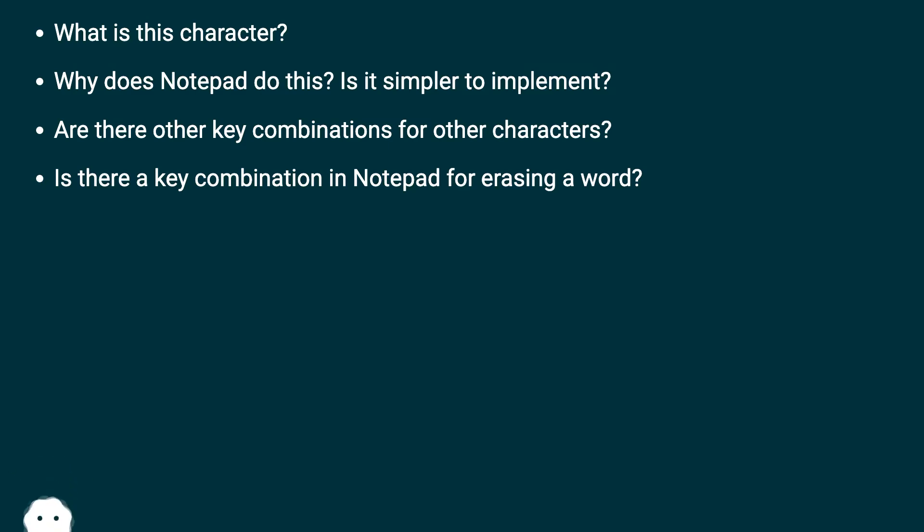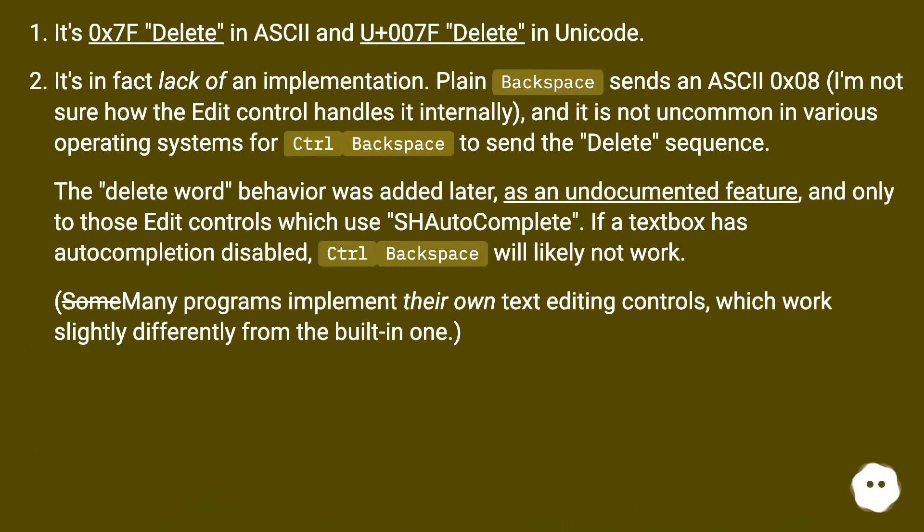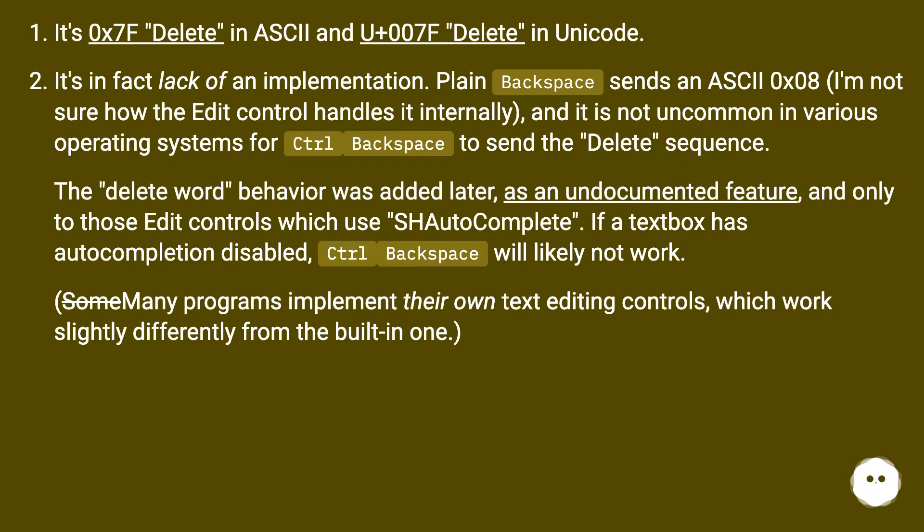It's 0x7F 'Delete' in ASCII and U+007F 'Delete' in Unicode. It's in fact lack of an implementation. Plain Backspace sends an ASCII 0x08. I'm not sure how the Edit control handles it internally, and it is not uncommon in various operating systems for Ctrl+Backspace to send the Delete sequence.